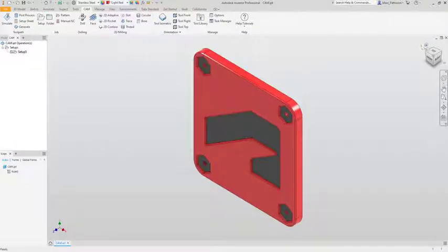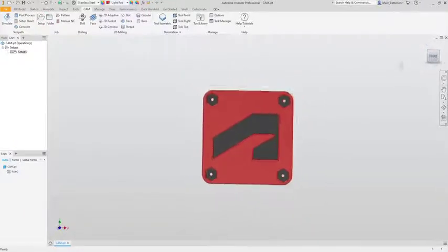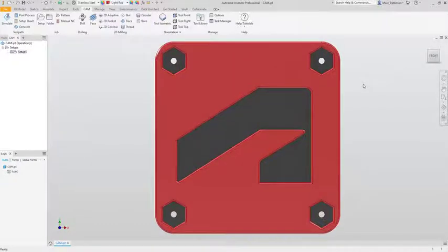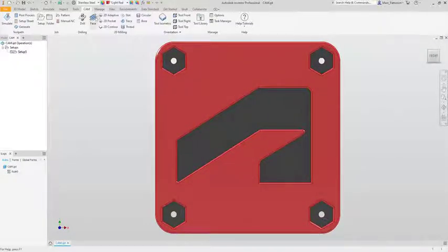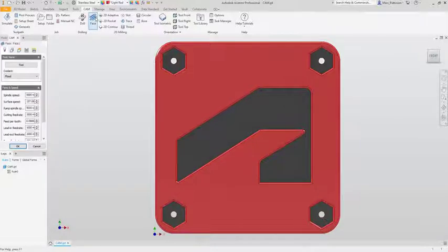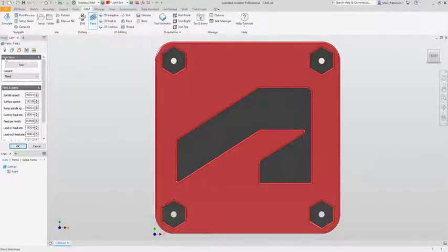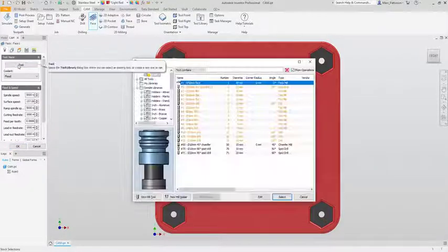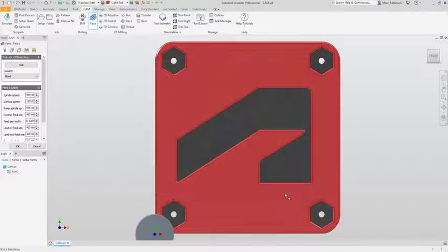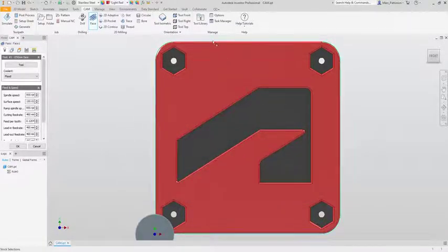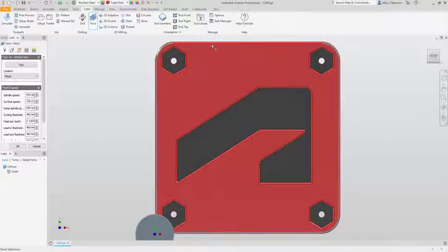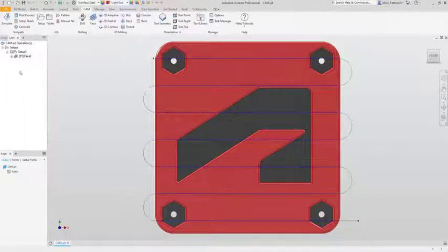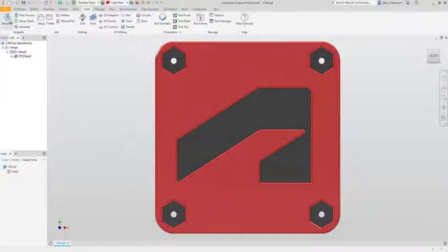Next up we're going to look at the 2D milling and how easy it is to set up your paths inside InventorCAM. We're going to start off with the face tool. Now by selecting the face tool our options will change on the left hand side. Specify this tool which is already in my pick list. Select the face or the path in which you want to profile. Click OK and you're done.